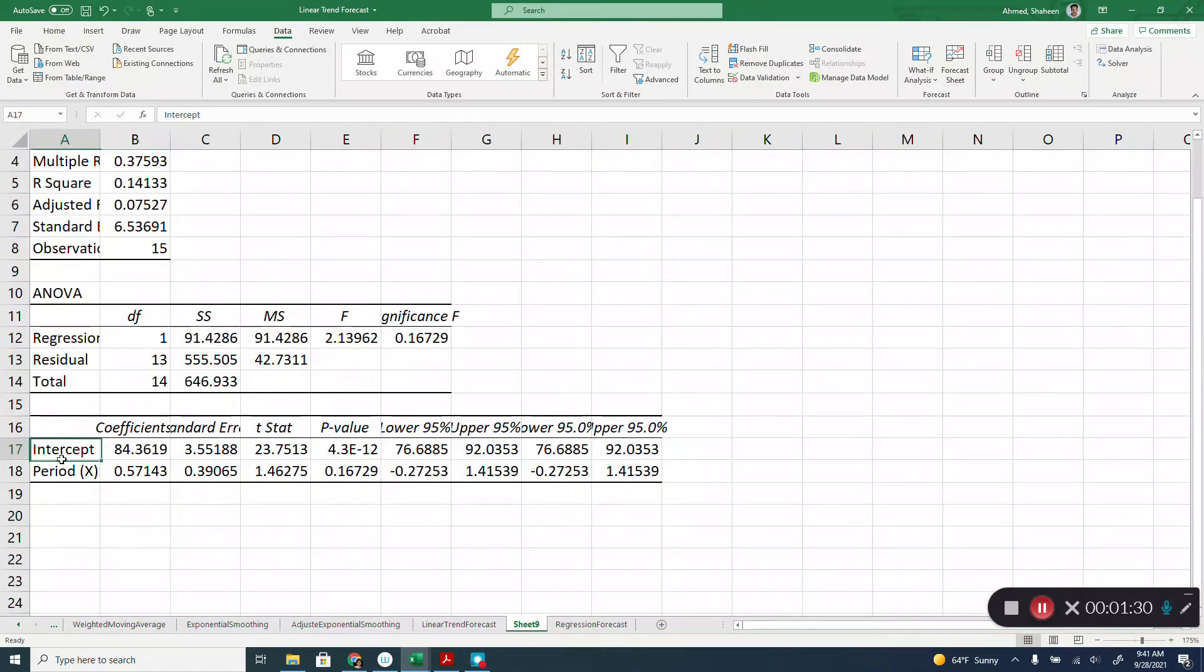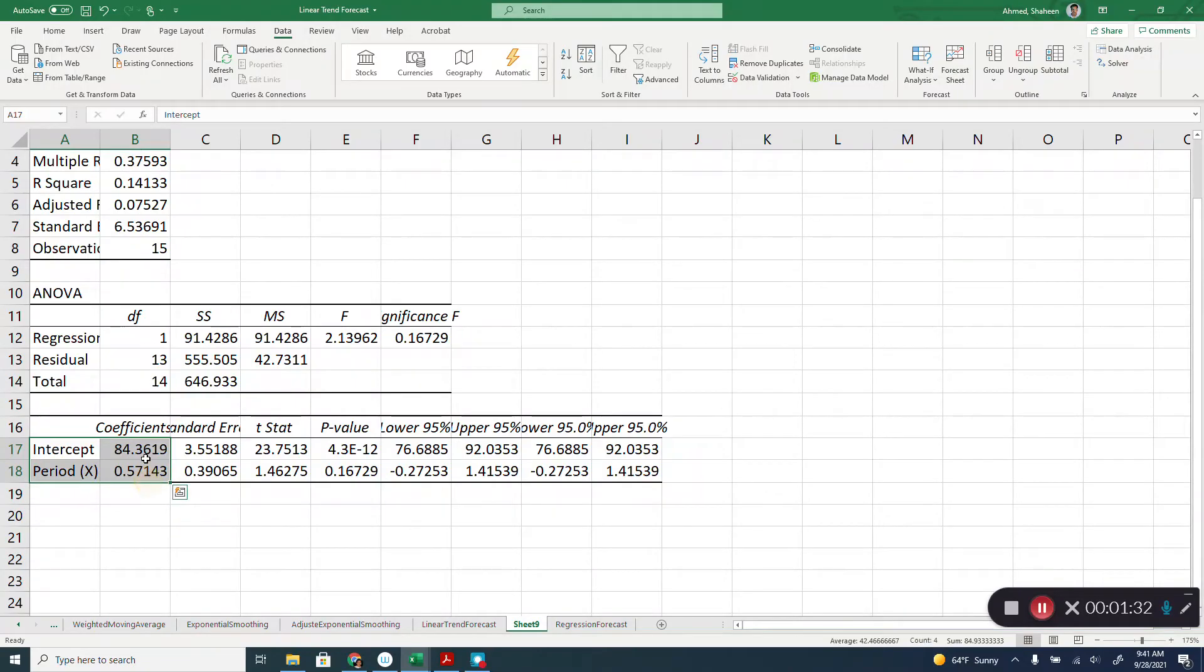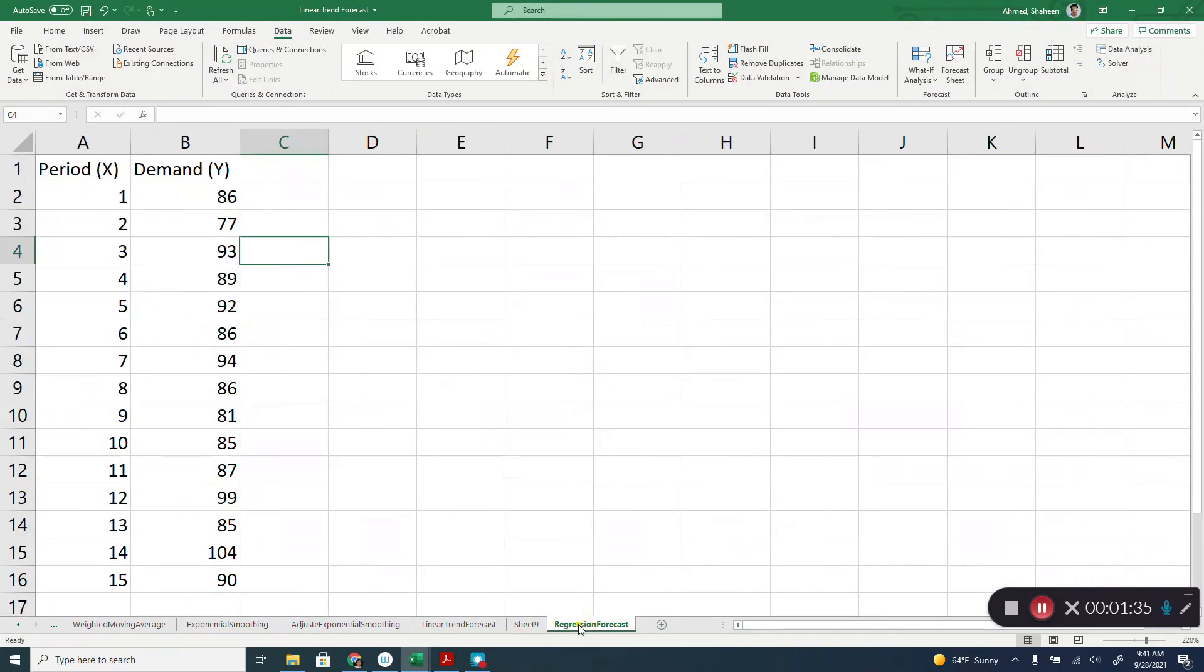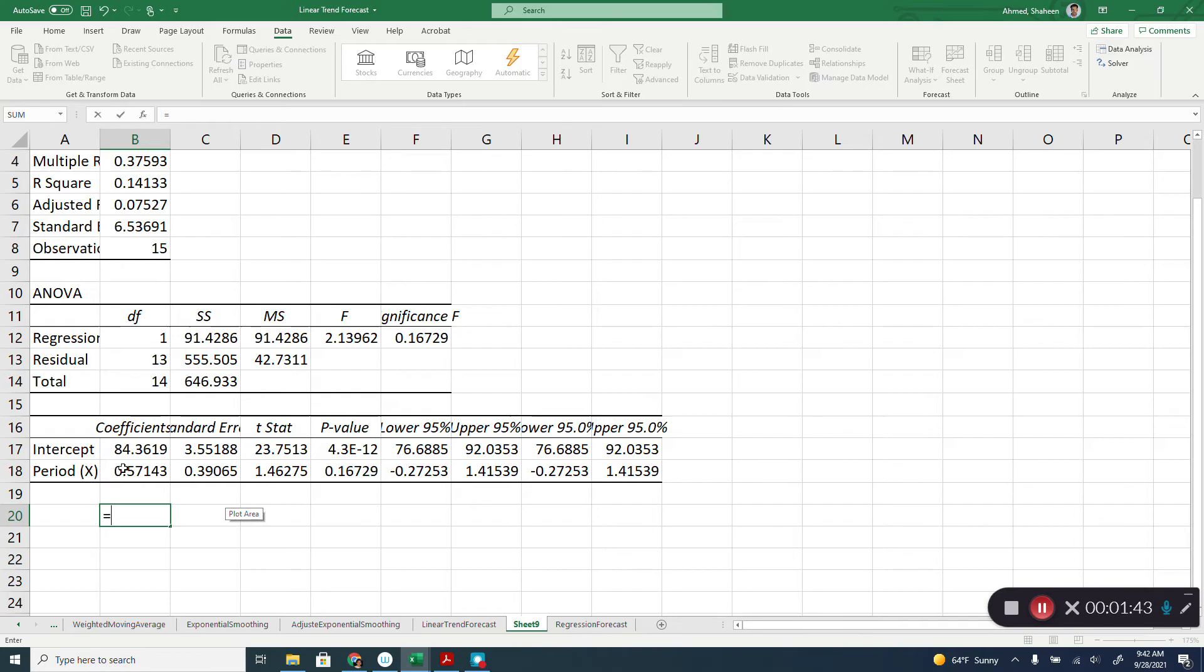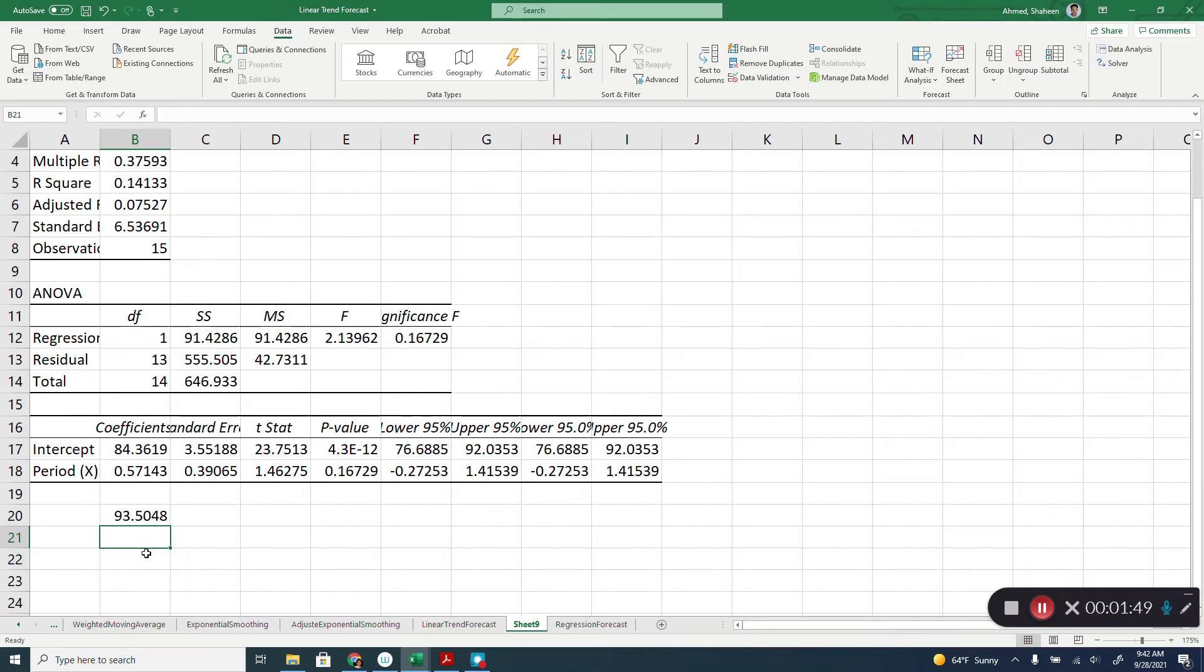Now, here you have the slope and the intercept. So you have used 15 periods. As you can see, this data has 15 periods. If we want to predict for period 16, simply we can do the slope times the X value, which is 16 plus the intercept. So this will be the prediction for period 16.